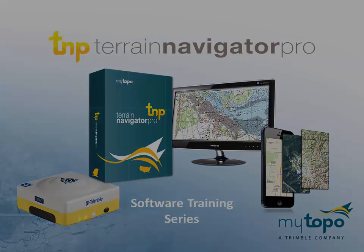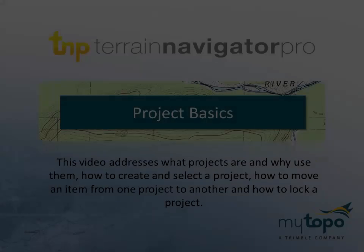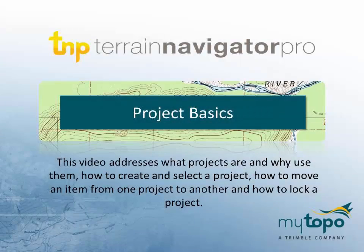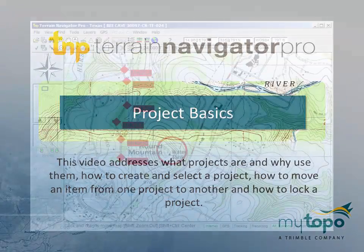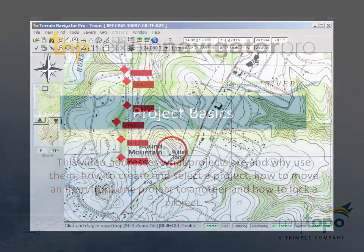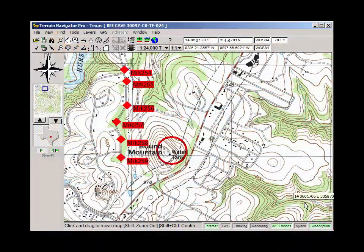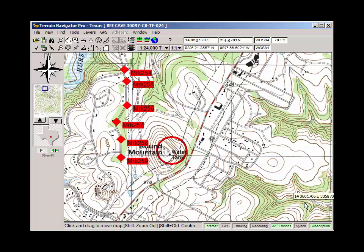Welcome to the Terrain Navigator Pro software training series. This video focuses on project basics. Hello, in a few minutes I wanted to share with you the basics of using TNP projects.